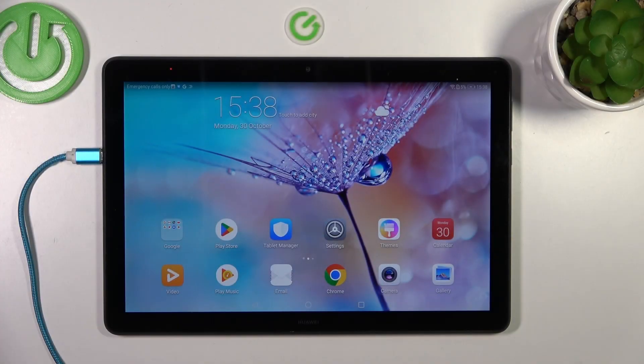Hi everyone, in front of me I've got the Huawei MediaPad T5, and let me share with you how to check for software updates on this device.